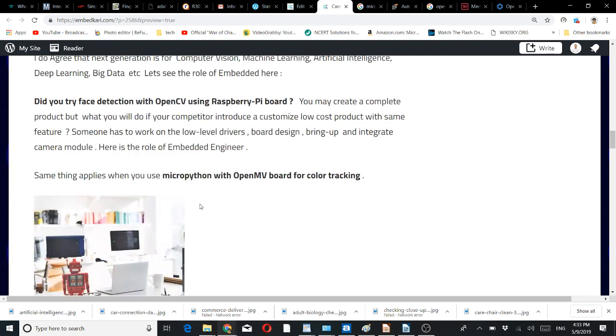One can use MicroPython with OpenMV, the machine vision board, for simple vision-specific tasks like color tracking and similar applications.